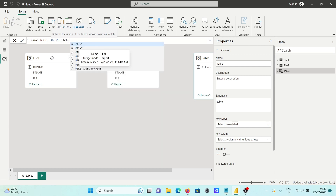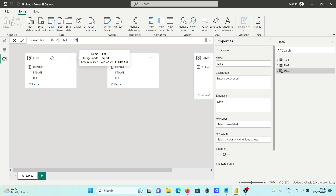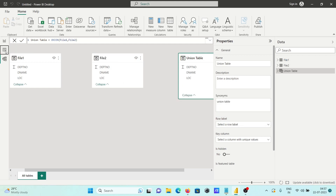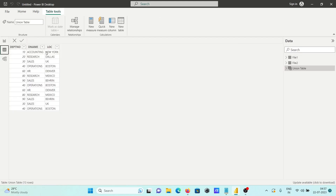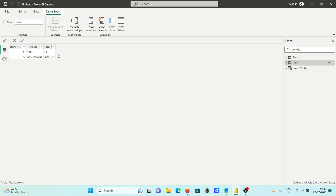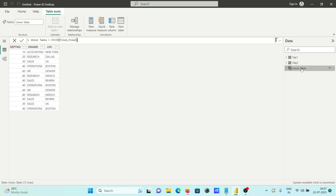In UNION, you insert and pass two or more tables — whatever is there. So first is file one and next is file two. Before doing that, let's see file one's content — it has three columns. Inside file two also three columns are there. The columns must be the same for UNION.